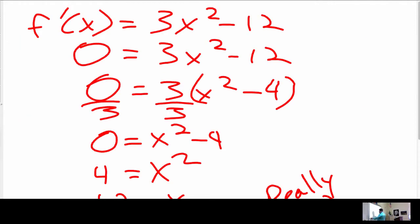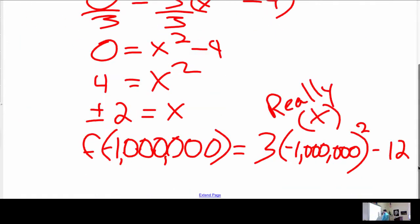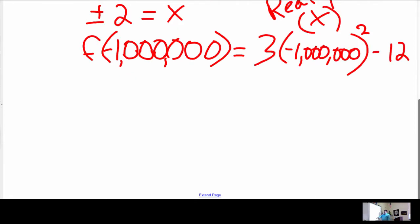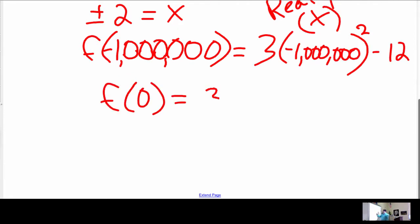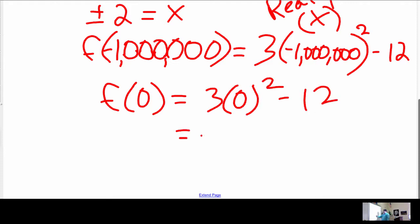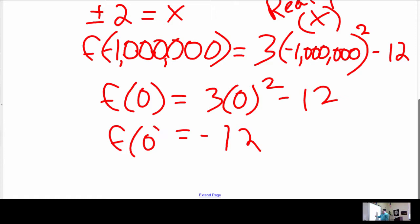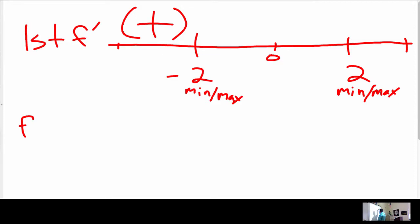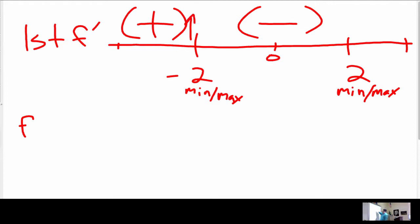Now plugging in zero: f prime of 0 is 3 times 0 squared minus 12, which is just negative 12 — so that's negative. For my first derivative test, going from positive to negative means the function is increasing and then decreasing, so we have a max at negative 2.